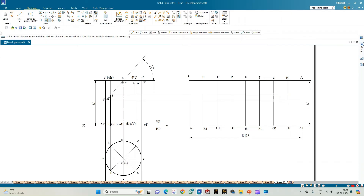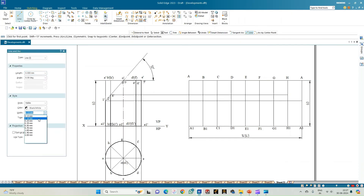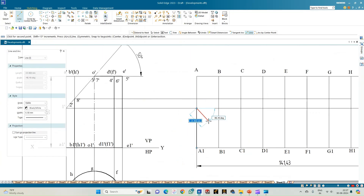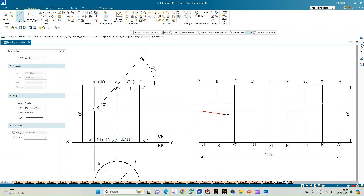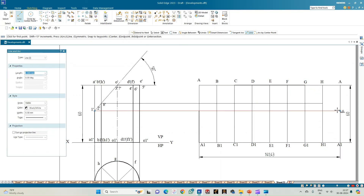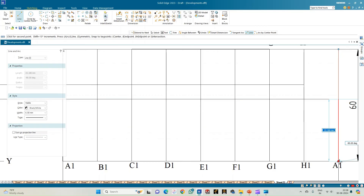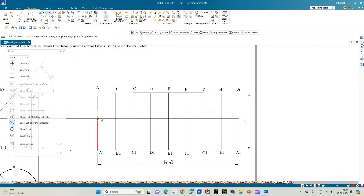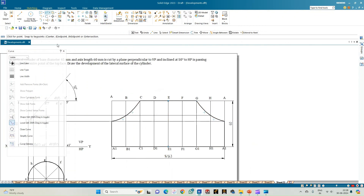Select a line of thickness 0.50. From A1 zoom in to get point 1, then point 2. Use the curve option — select the curve through points: point 1, point 2, then C, D, E, F, G, then H and back to A. This completes the development of the cylinder.